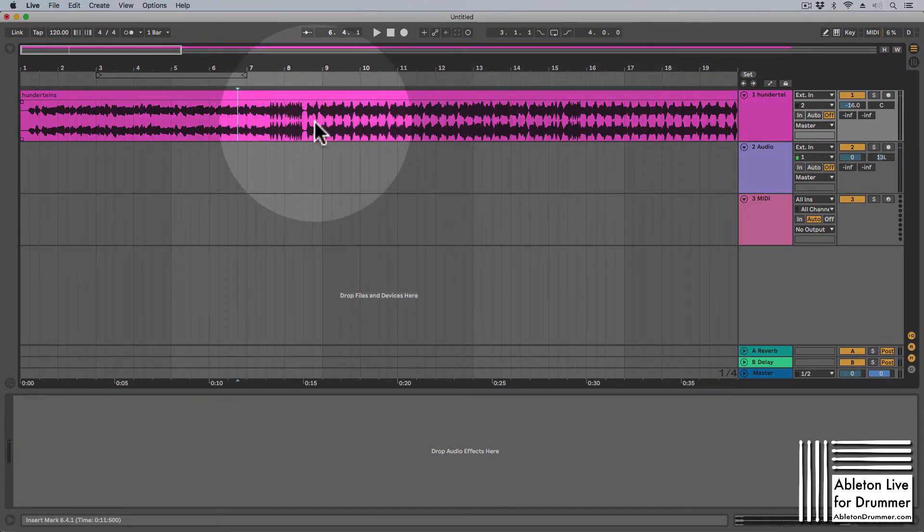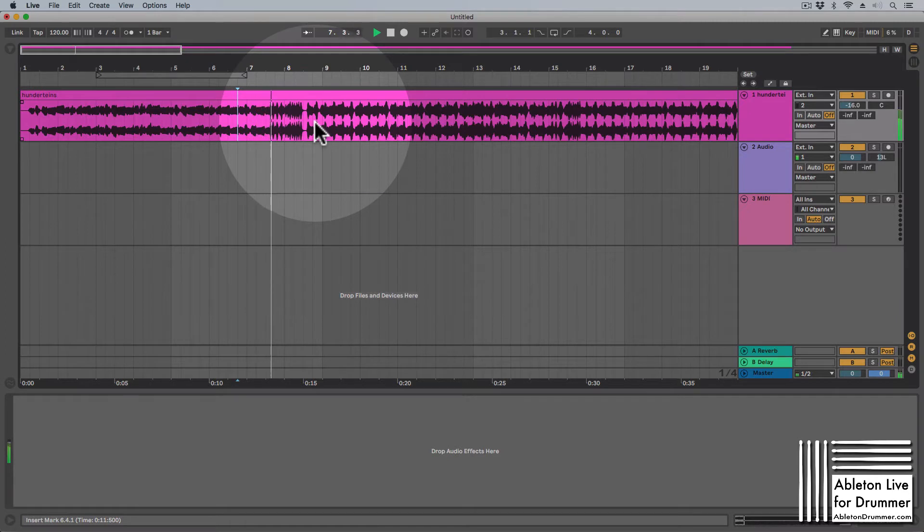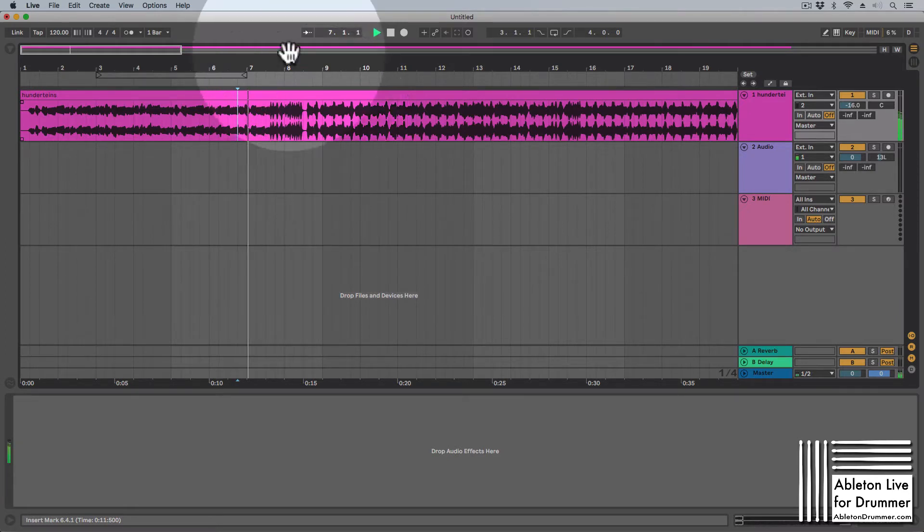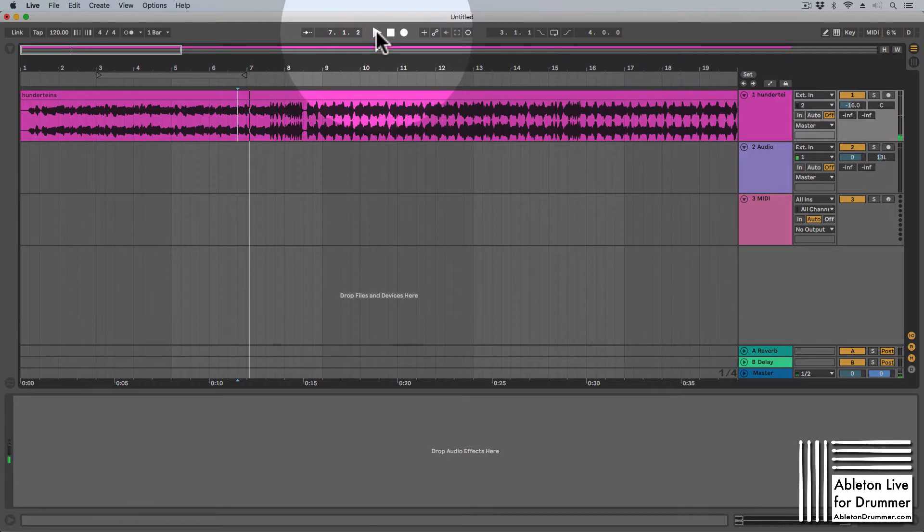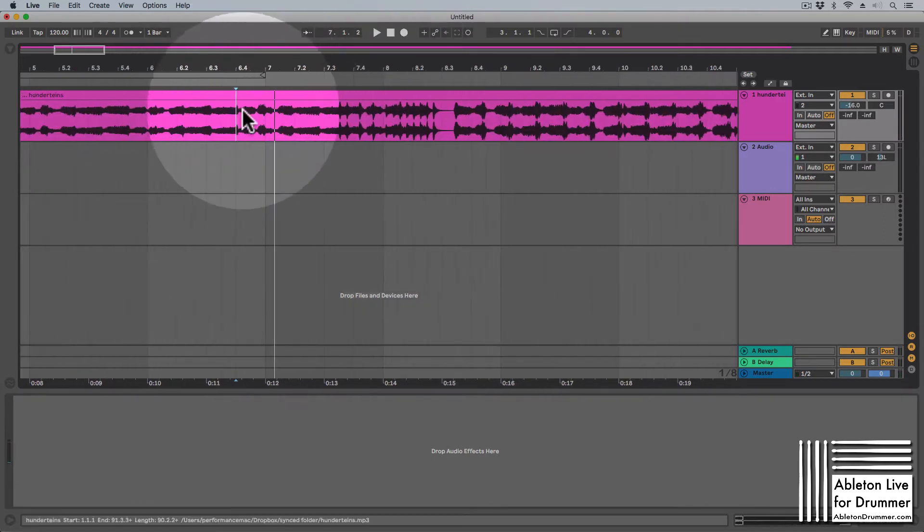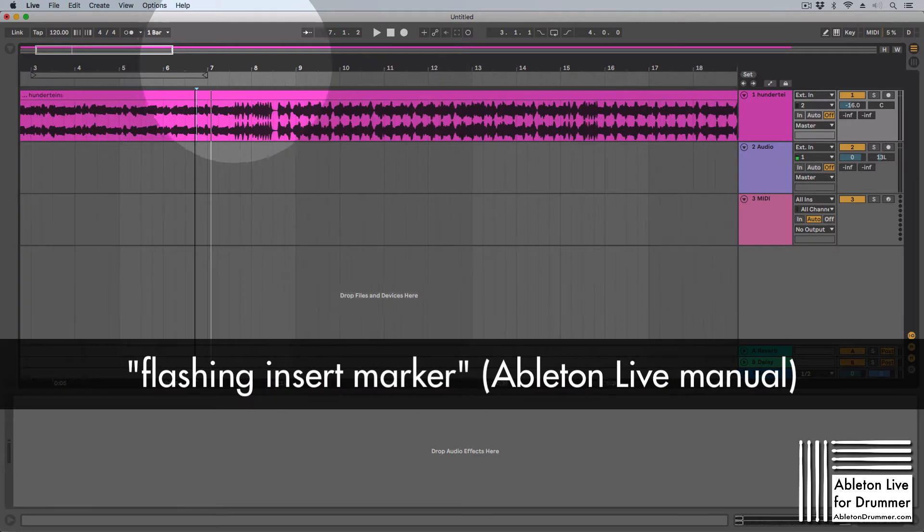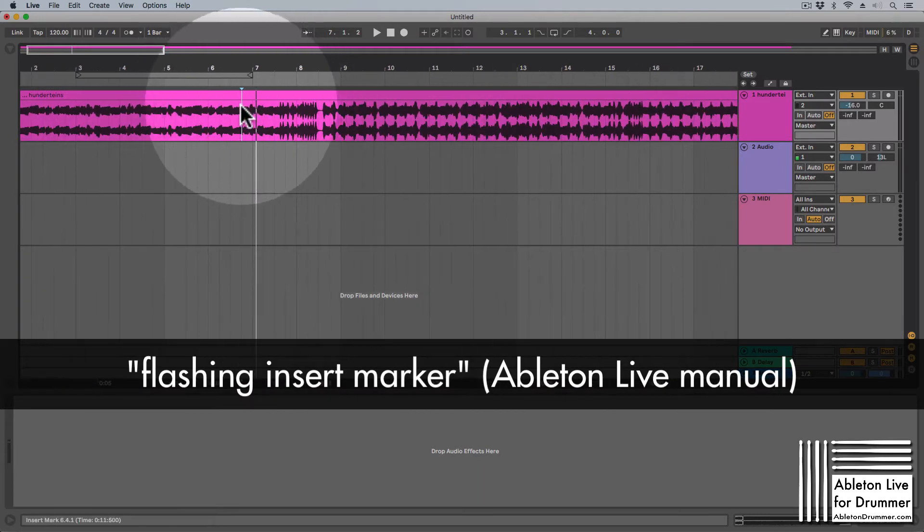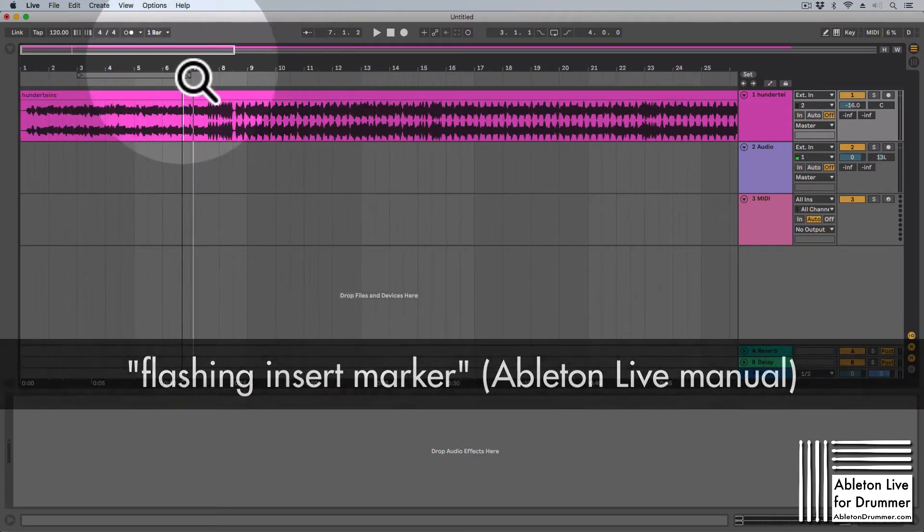When you are playing somewhere in a set and then you press space, and then if you press space again or press the play button again, it will start from this point where this blinking bar is sitting.